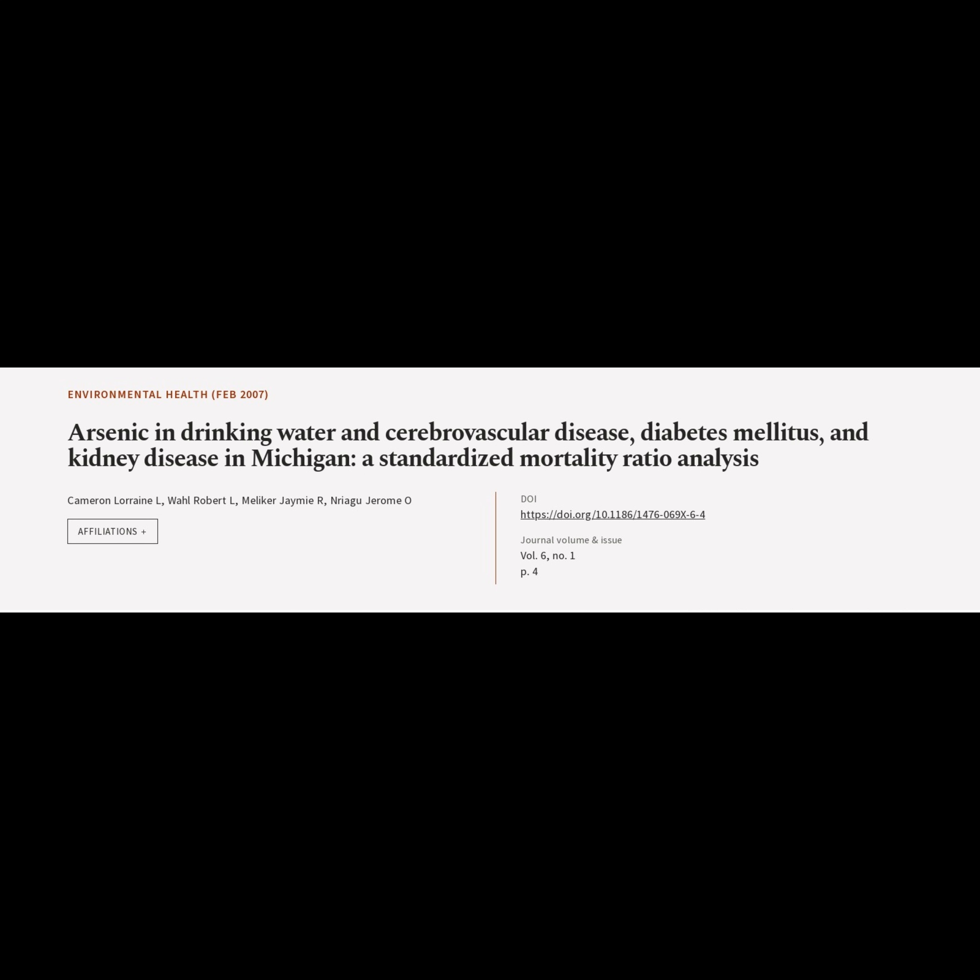This article is titled, "Arsenic in Drinking Water and Cerebrovascular Disease, Diabetes Mellitus and Kidney Disease in Michigan: a Standardized Mortality Ratio Analysis," and was authored by Lorraine Cameron, Robert Wall, Jamie Mellica, and Jerome Nuregu.